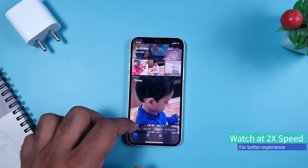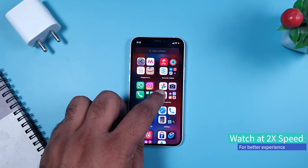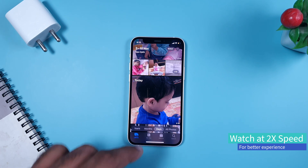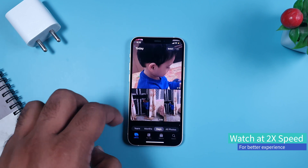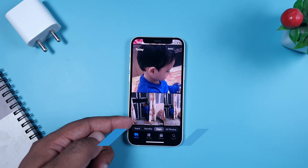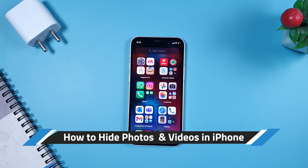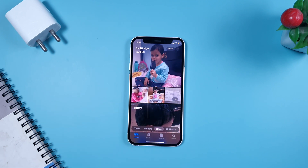Today we are going to discuss a feature of iPhone which is related to hiding your photos. You can hide your photos in iPhone — this is a very basic feature in Android, but many people don't know how to do it natively on iPhone. Basically, you don't need any external application to hide your photos or videos.